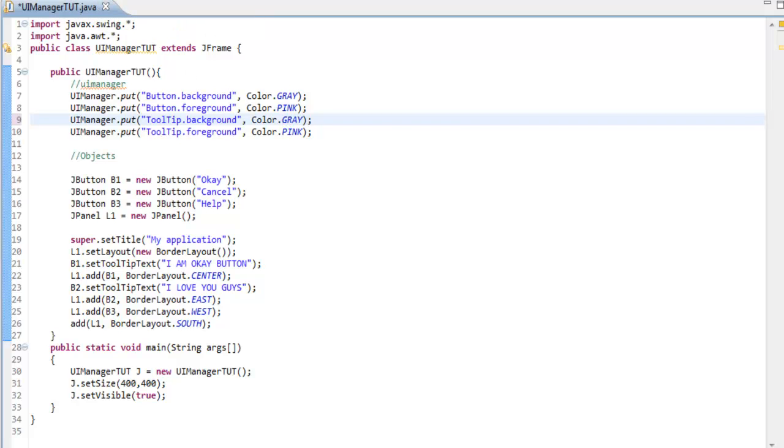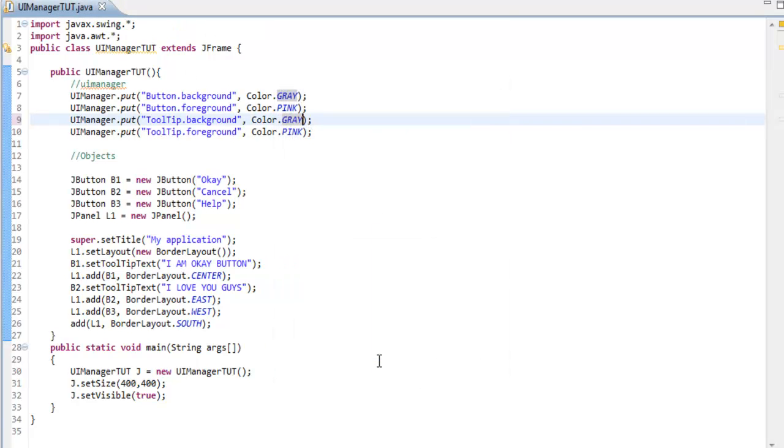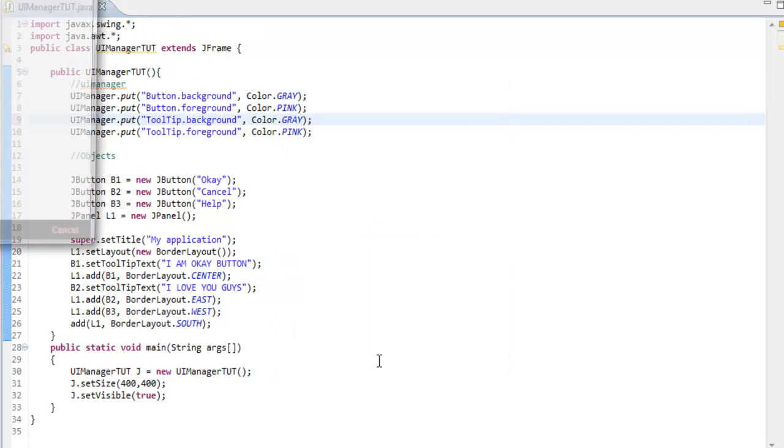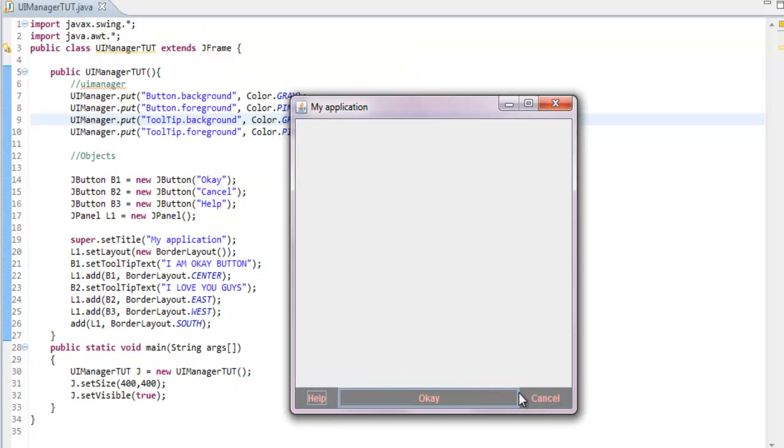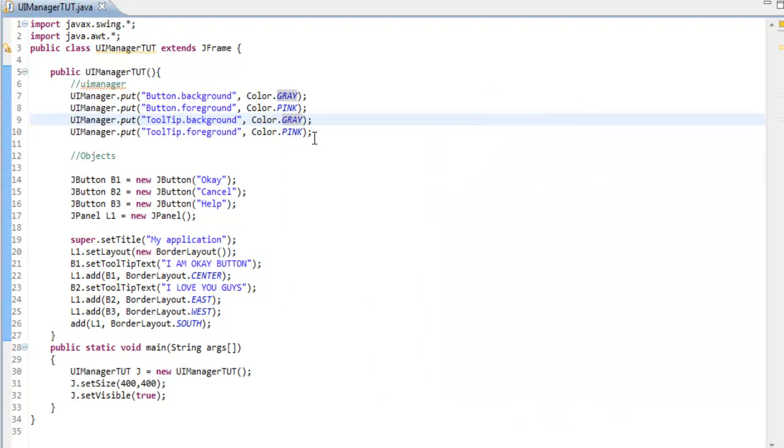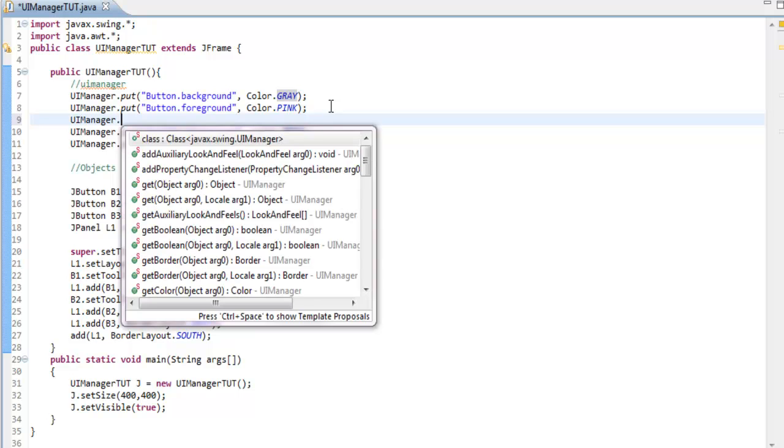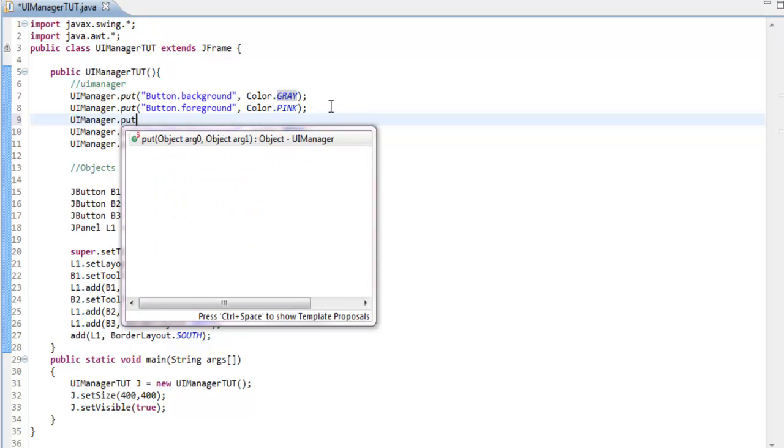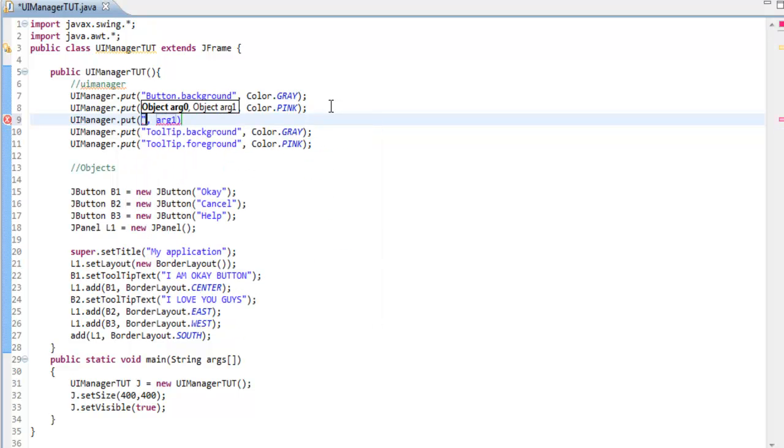I can't really see it. Let me change it to gray so it should be viewable. I love you guys. We can do so much stuff with this UI Manager - we can change the font.